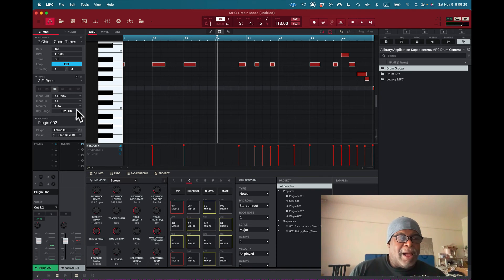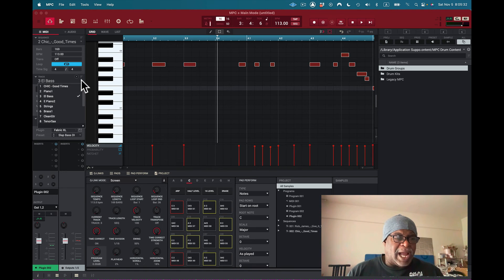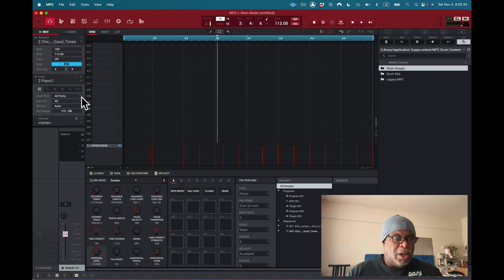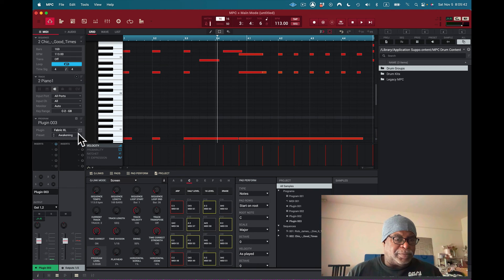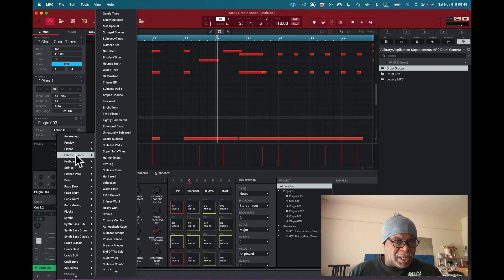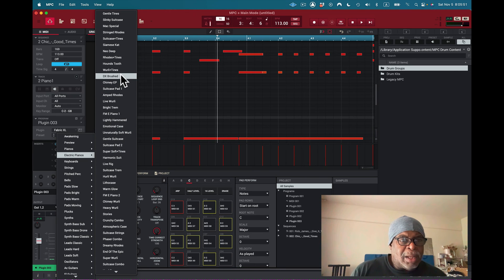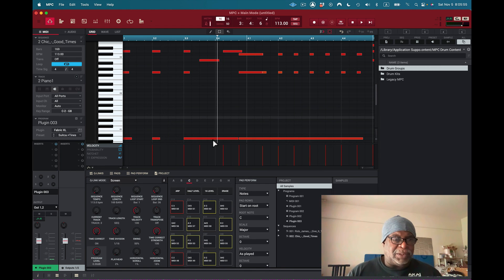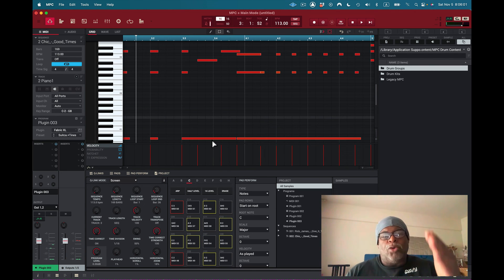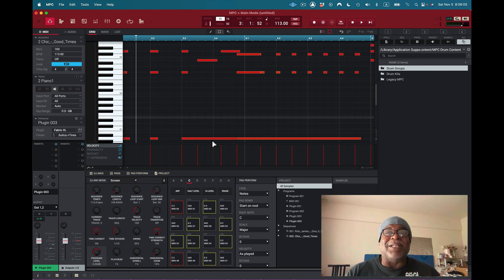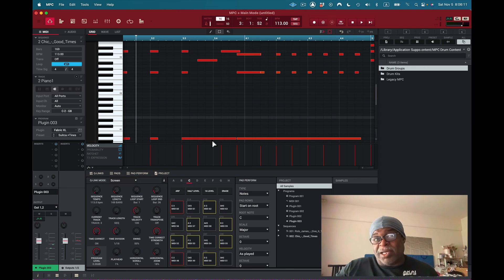I check that all the other MIDI data imported correctly — you never know when you import a MIDI file. Now let's add the piano track. I go to keyboards, select piano, add another plugin track using Fabric, and choose a suitcase electric piano patch. You can import MIDI files into MPC — Akai doesn't tell you how to do it, but it's pretty simple: load them into the grid. If you can't see them, move further down the grid — they might just be there.